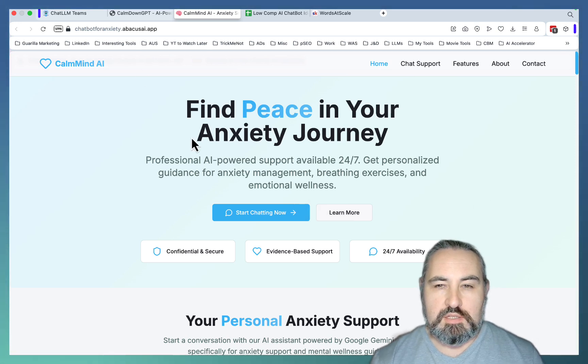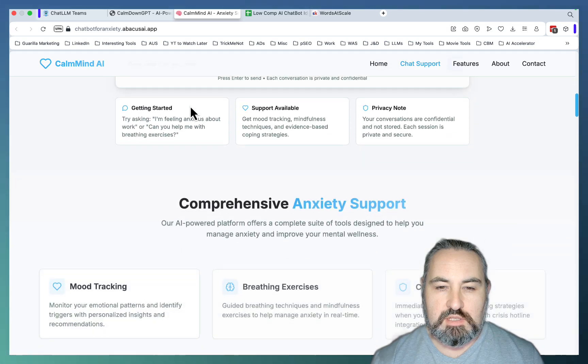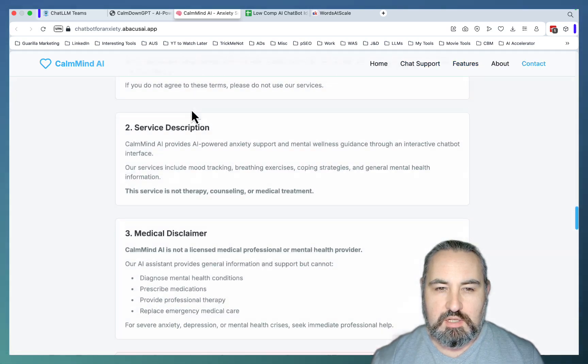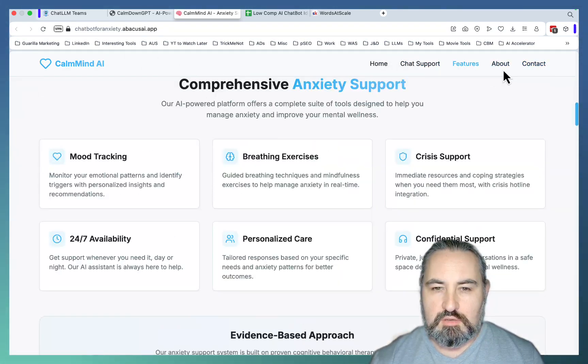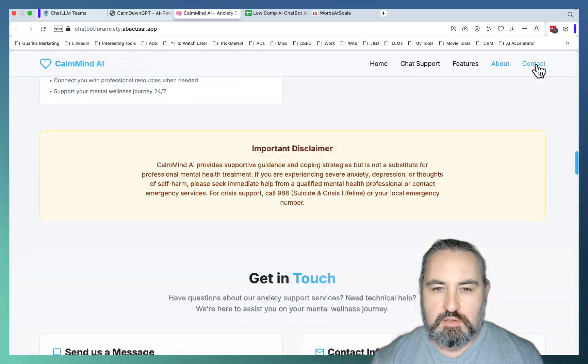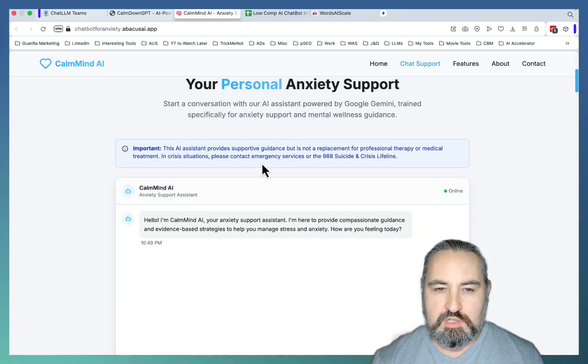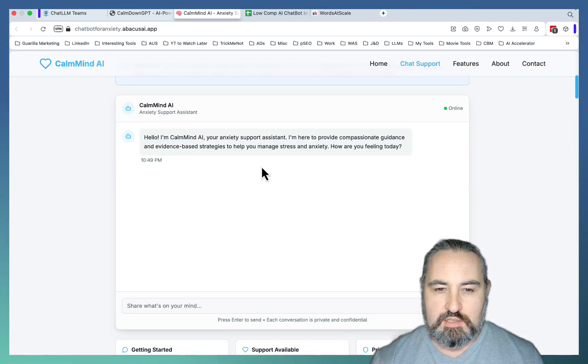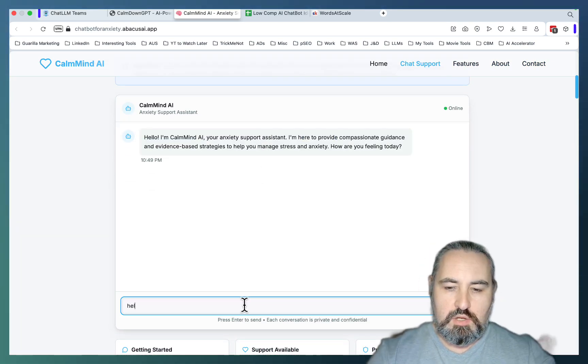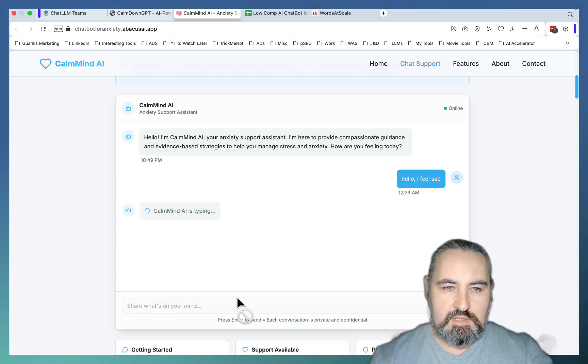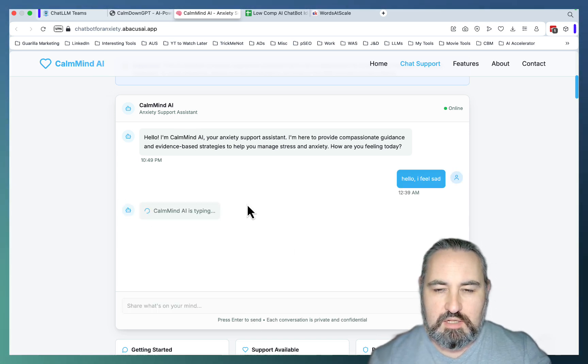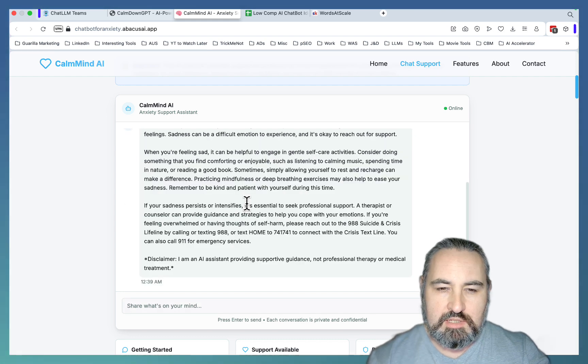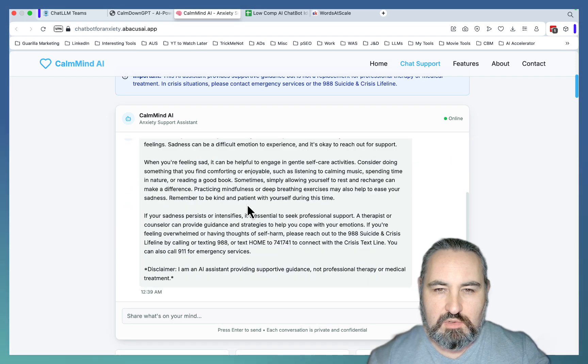You can create websites like this one, and as you can see this is a self-sufficient website with all the pages that are needed - about, contact, and obviously the chat itself. You can use it. Hello, I feel sad. And this is called CalmMindAI, which is a chatbot to tackle anxiety. As you can see, this is fully working.